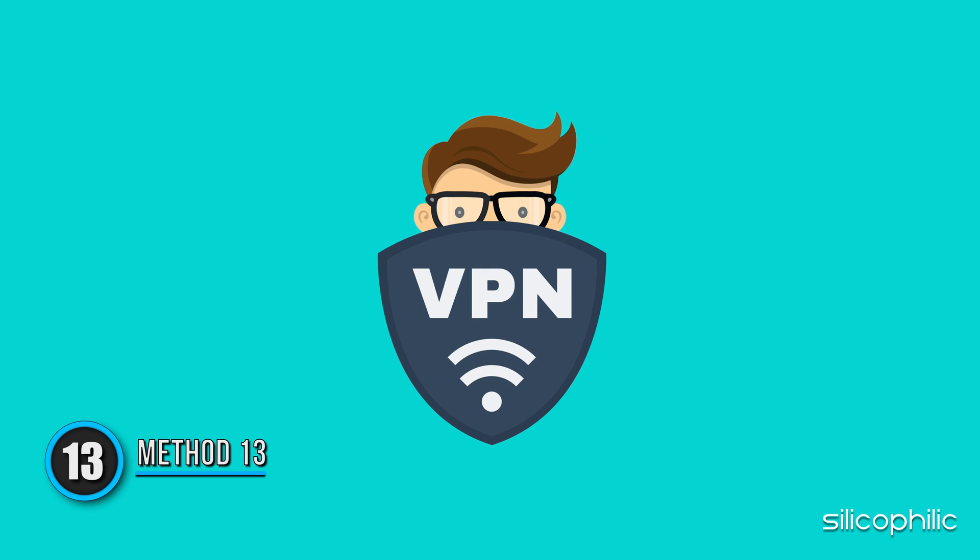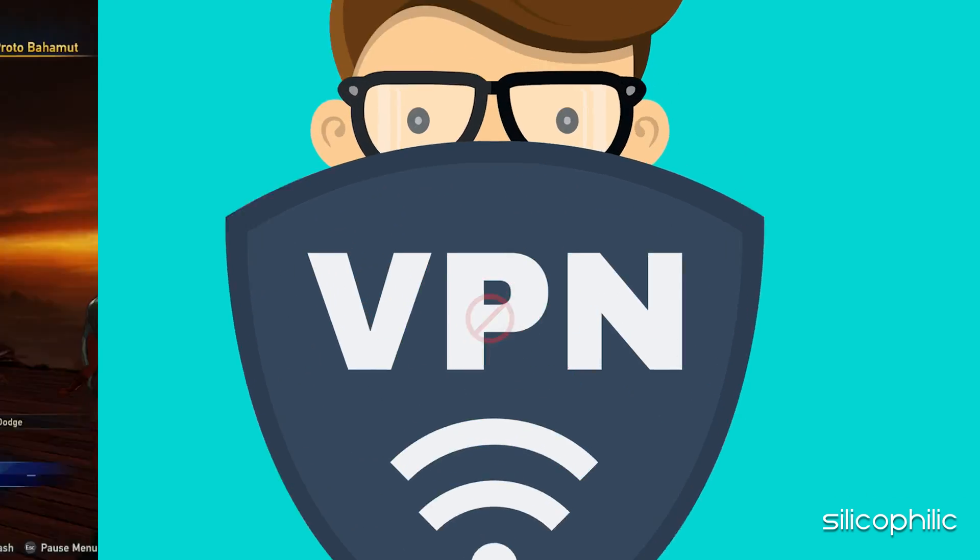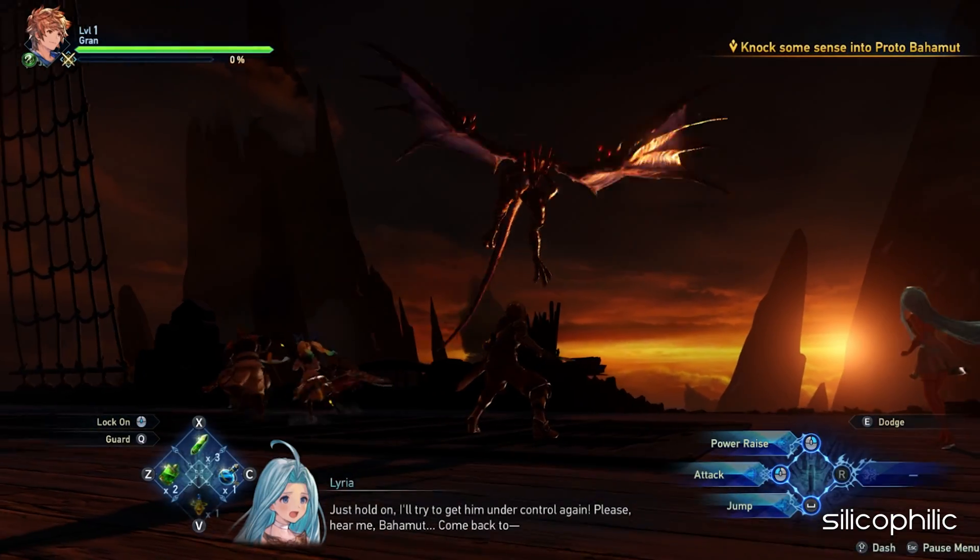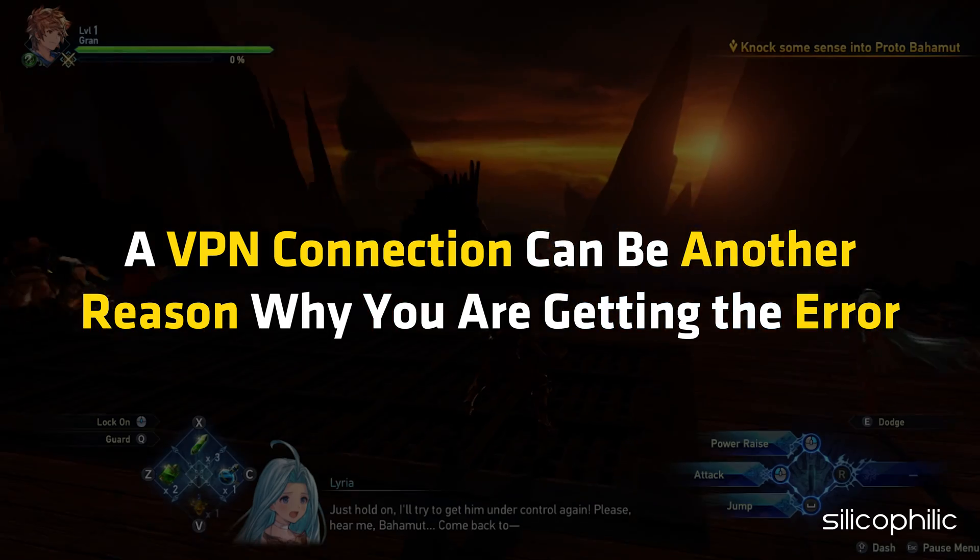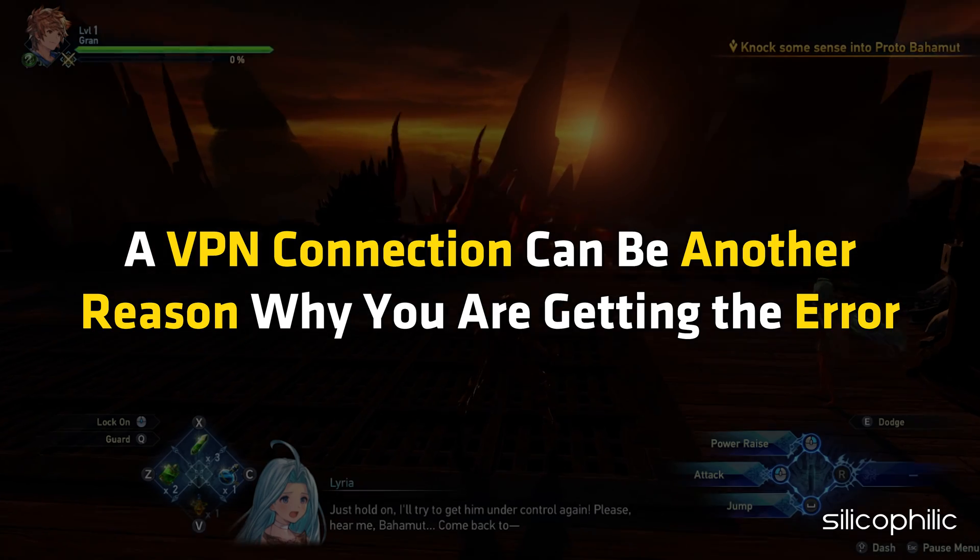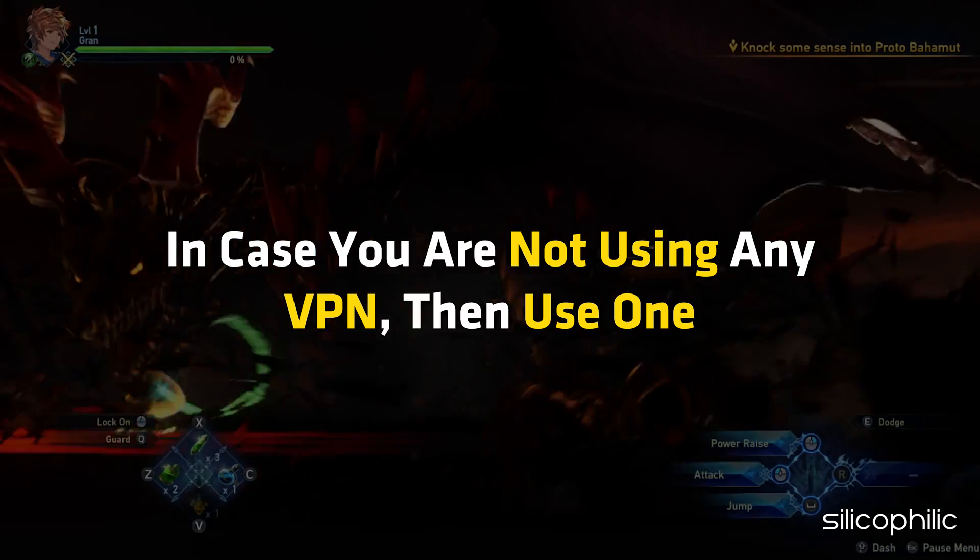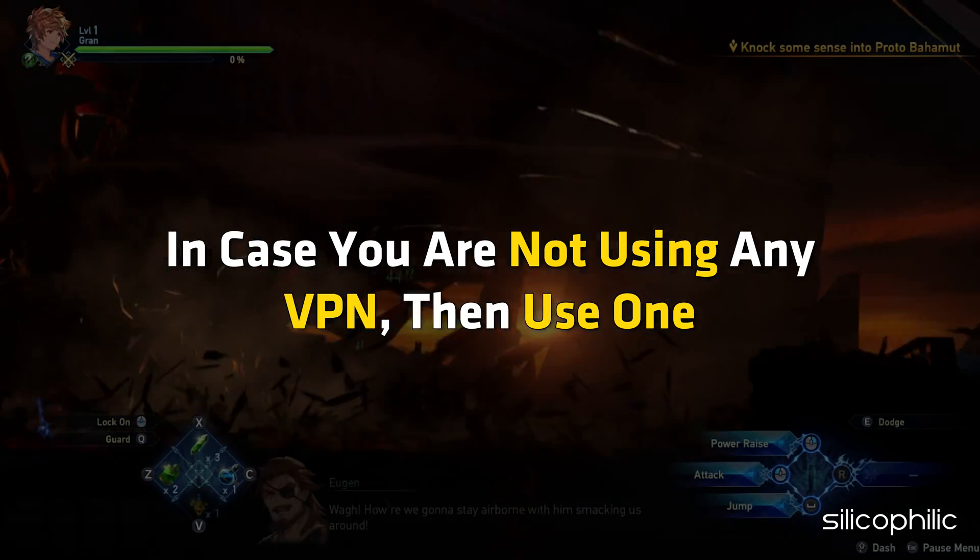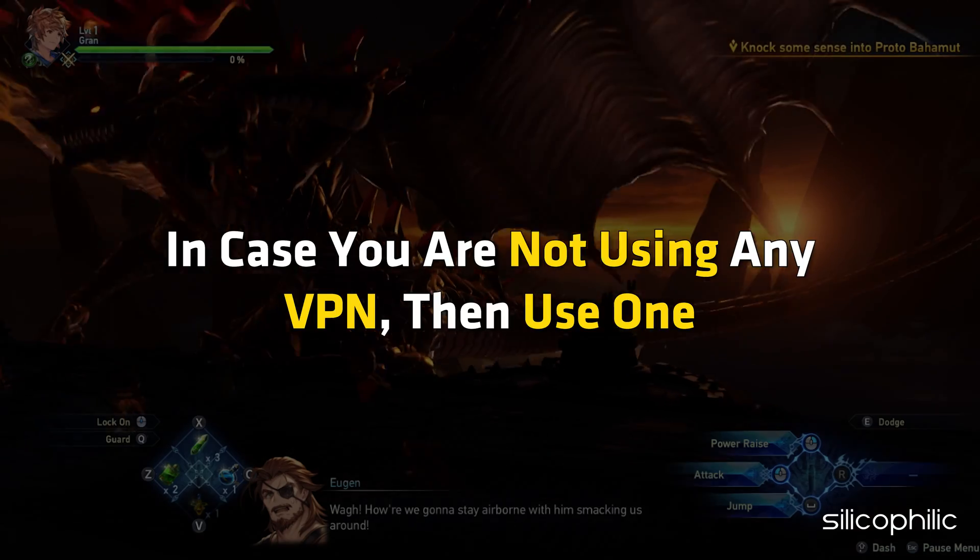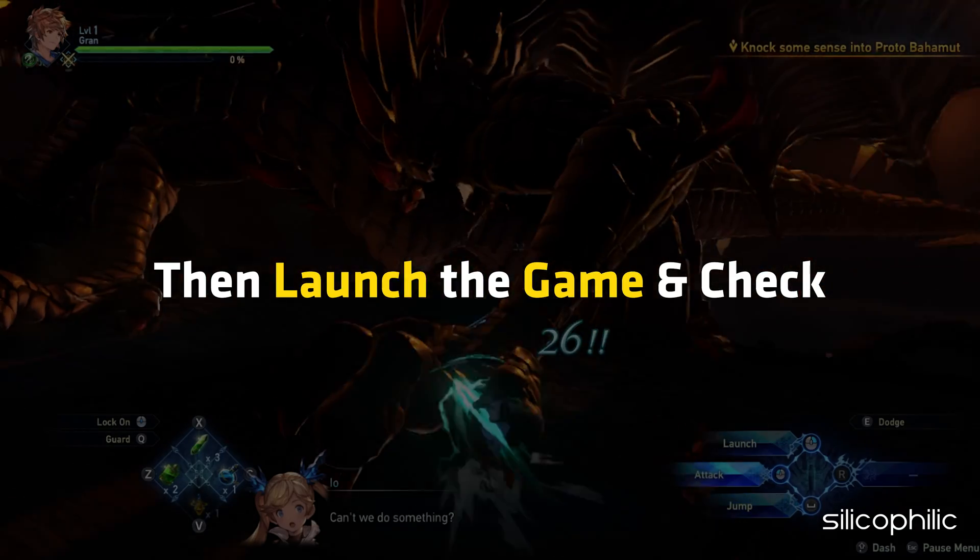Method 13. If you are using any VPN connection while playing Granblue Fantasy Relink, then disable it for the time being. Then launch the game and see. A VPN connection can be the reason why you are getting this error. In case you are not using any VPN, then use one and then launch the game and check.